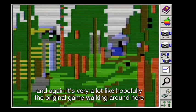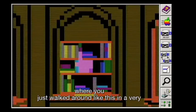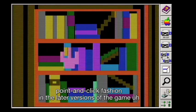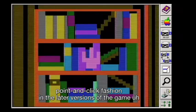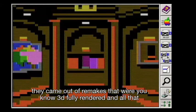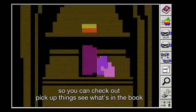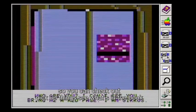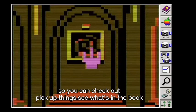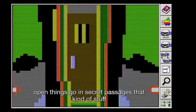In the later versions of the game, they came out with remakes that were fully 3D rendered and all that. But here you can check out, pick up things, see what's in books, open things, go in secret passages — that kind of stuff. It's very much based on the original game.